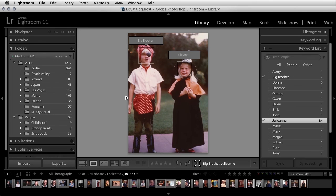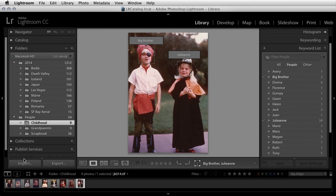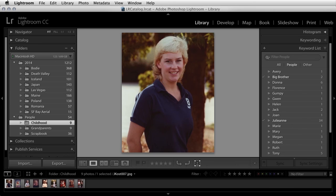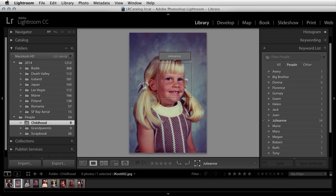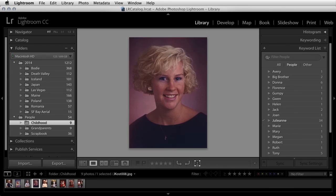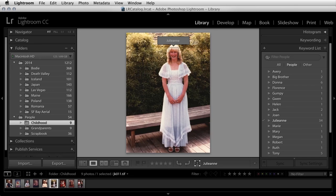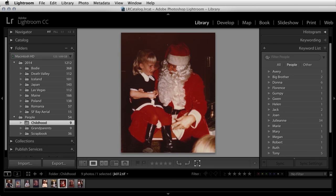Let's move back to the childhood folder for a moment to make sure that Lightroom did in fact find all the faces. If you come across an image like this, we can see that because there is a profile view here, Lightroom was not able to detect a face.